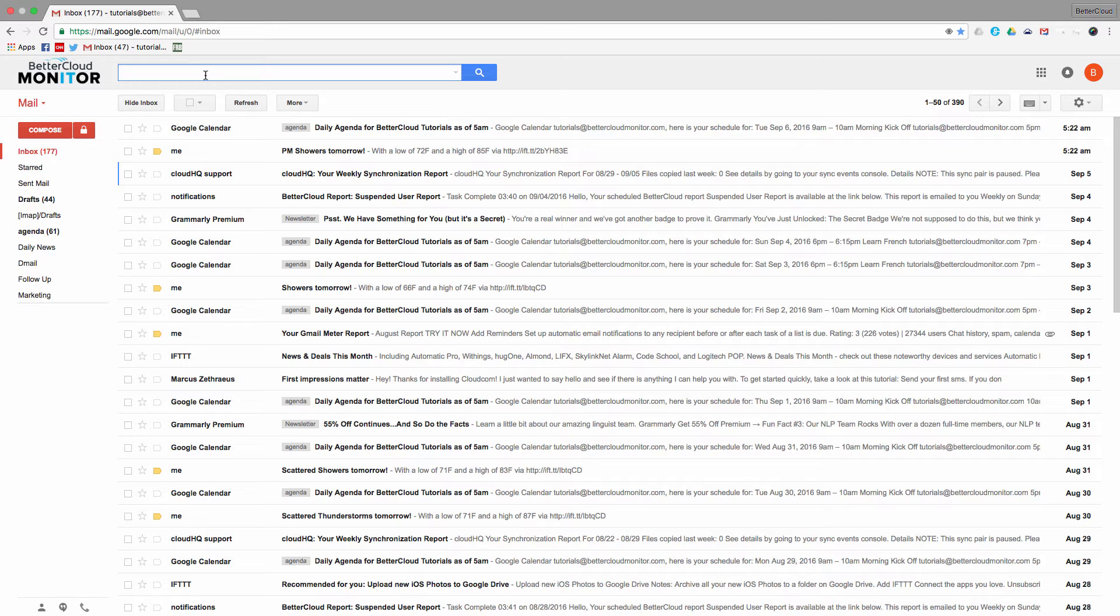You're probably aware of some of the most basic operators that allow you to search for emails that are from or to certain contacts, but most people don't know about some of the advanced search operators in Gmail, so we're going to show you some really useful tricks to help you find the emails you need.